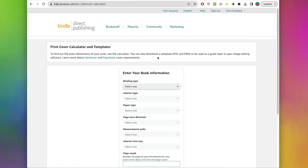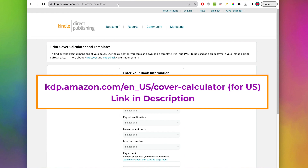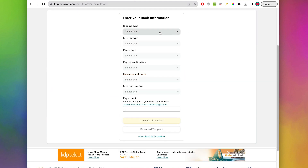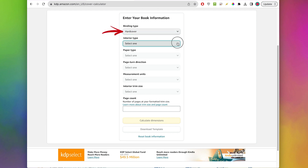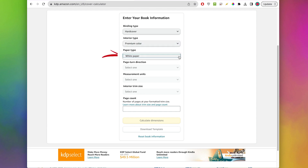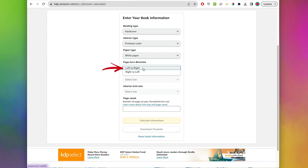To start we're going to go to the KDP cover calculator page — this is where we're going to get a template for the cover. For binding type we're going to pick hardcover, interior type you want to do premium color, paper type white paper, and page turn direction is going to be left to right unless your book is in a language that reads right to left, like Arabic for example.